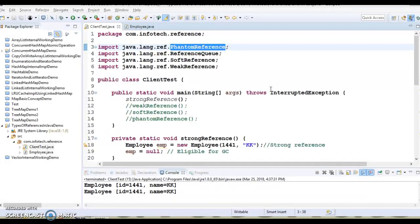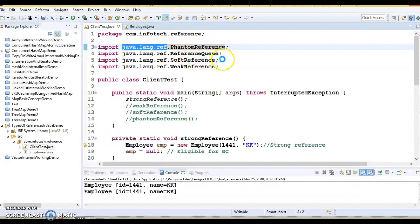With the introduction of a few classes that belong to the java.lang.ref package — phantom reference, soft reference, and weak reference — you have a little control over when objects will be garbage collected. So depending upon how objects are garbage collected, references to those objects in Java are grouped into four types: strong references, weak references, soft references, and phantom references.